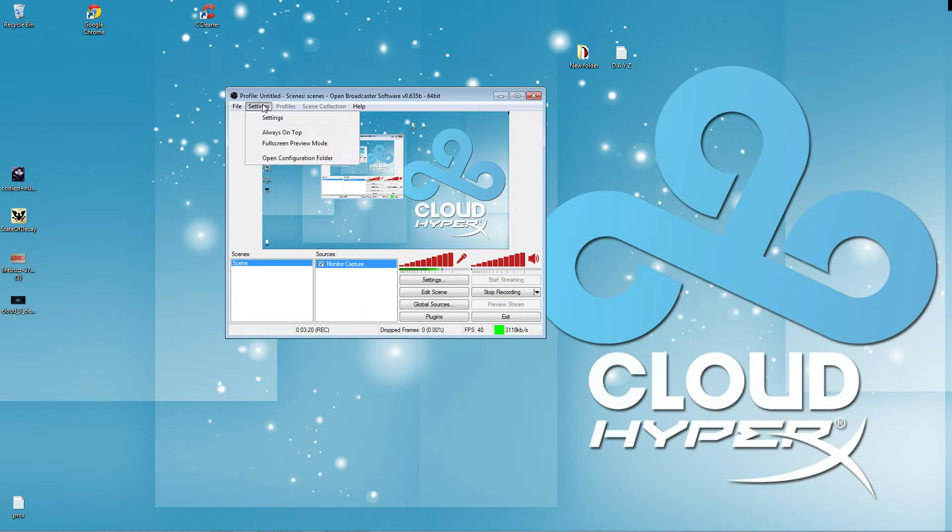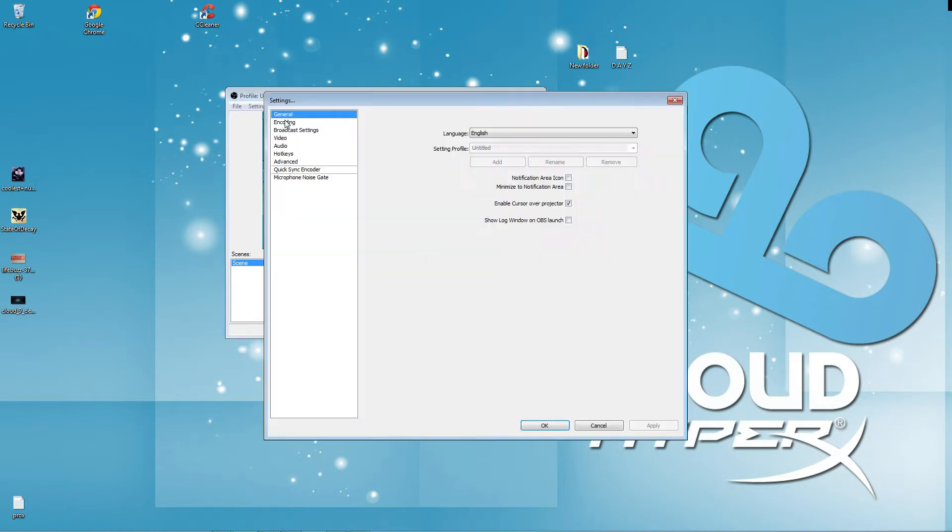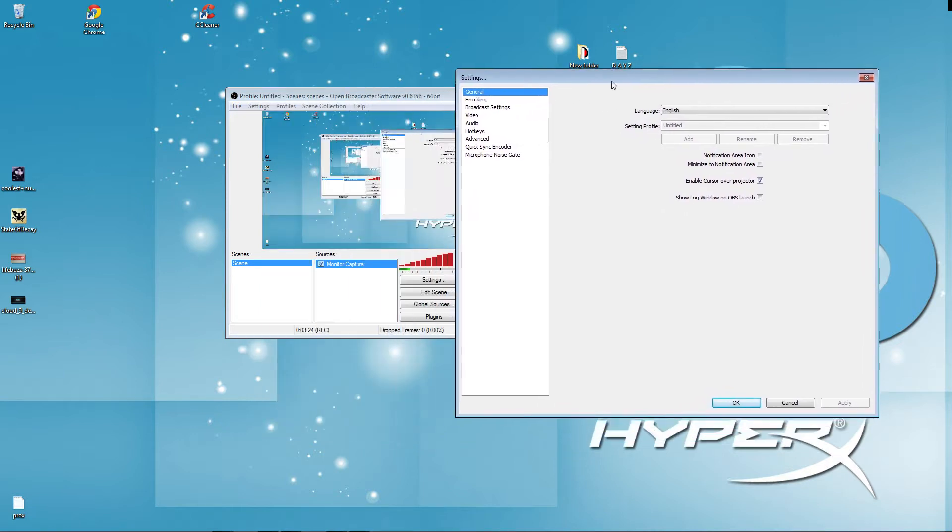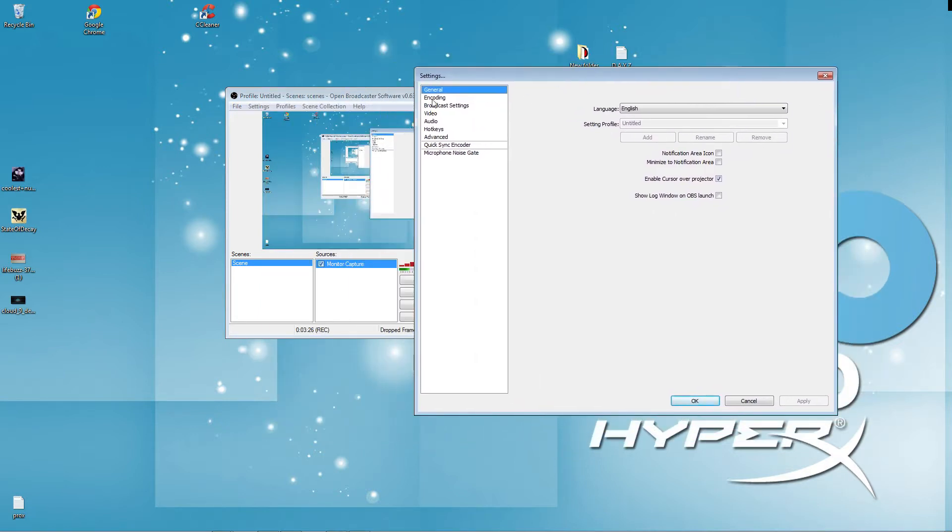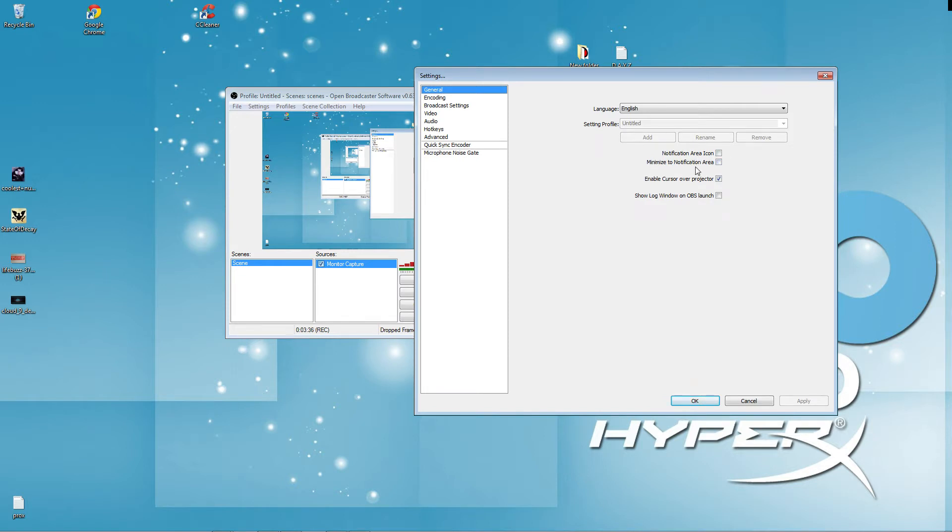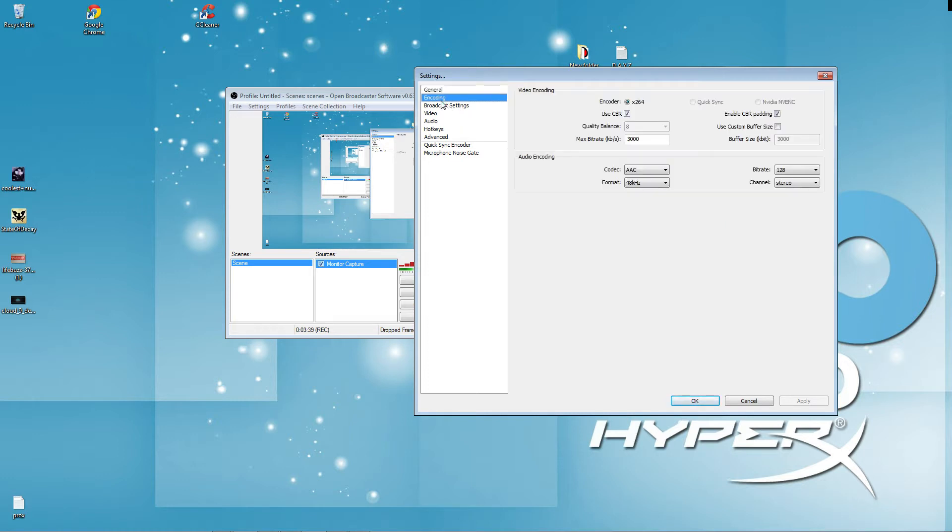So, we're going to go to settings. Let's click settings. Now, you have general, which is your language, your English, set profile, there is on here. Notification icon, minimize the notification area, all that stuff. Encoding. There goes your encoding.